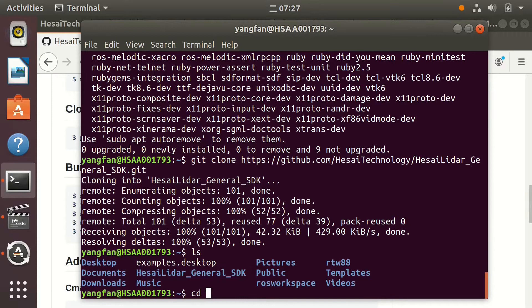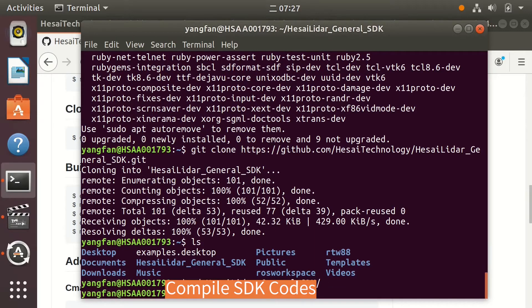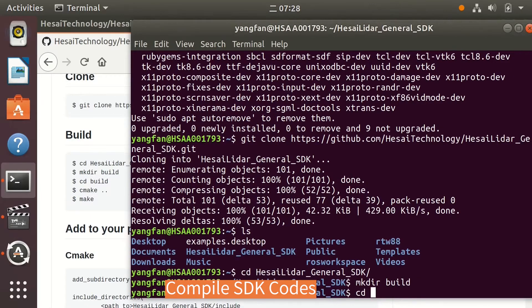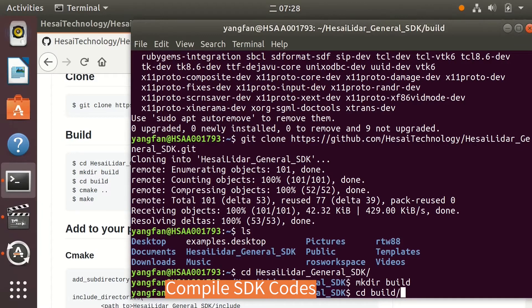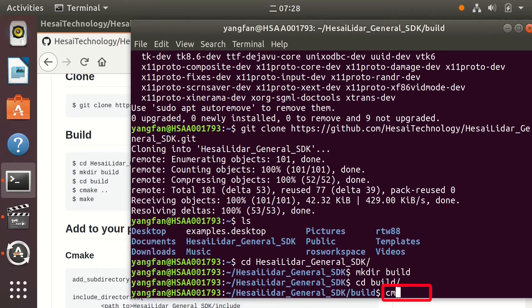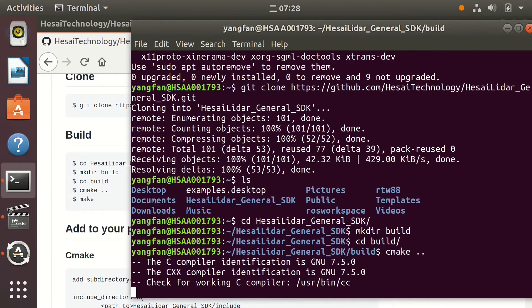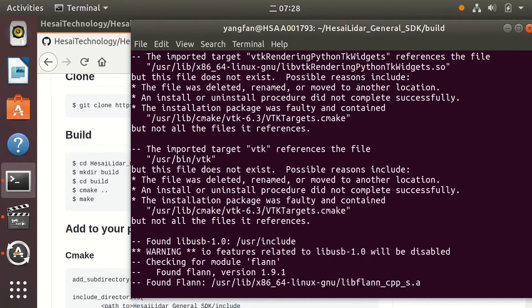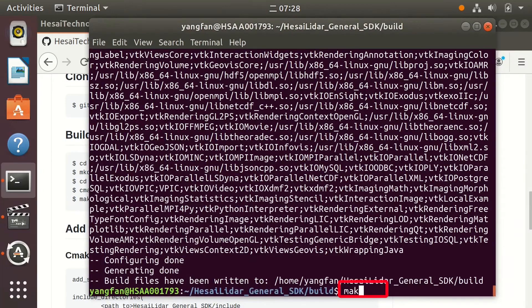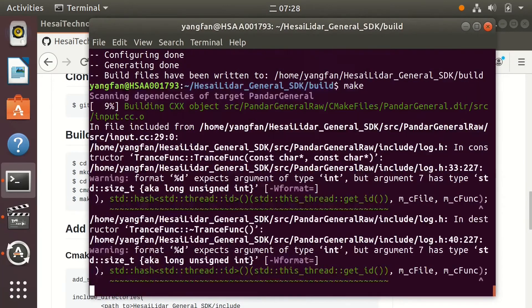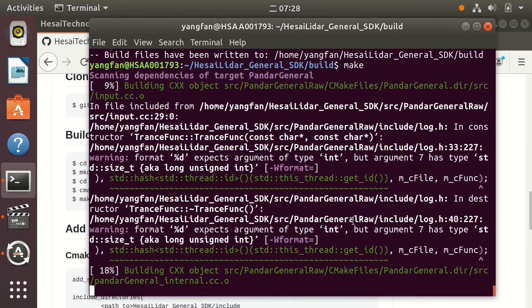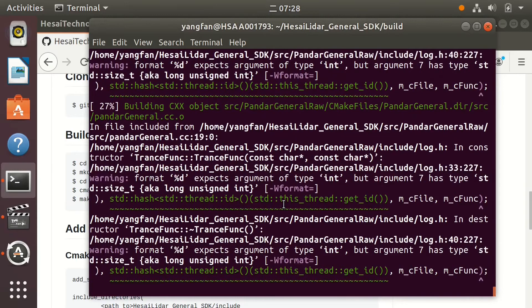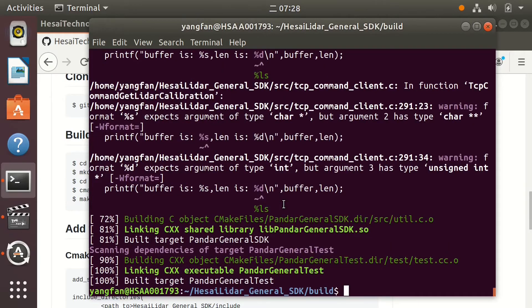CD into the folder and we can start the compile process. Make a folder named Build and go into this folder. Run the compile command for the upper folder and then run the make command. The compile process may take a while and should be finished without error.